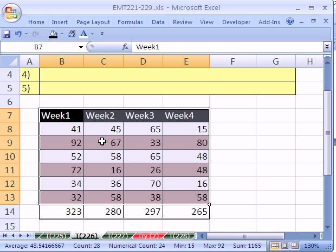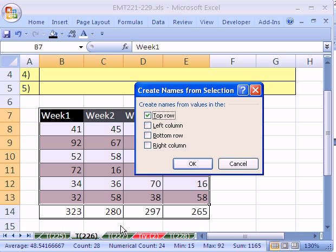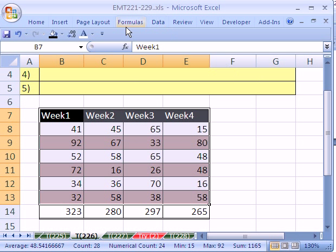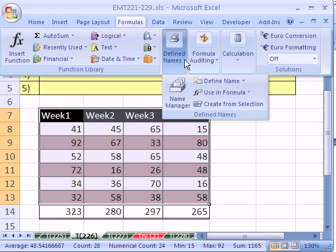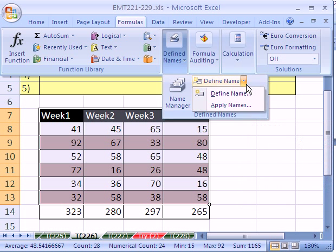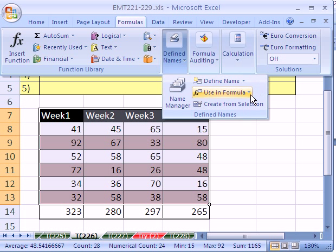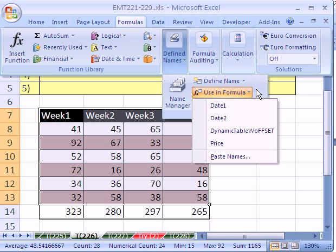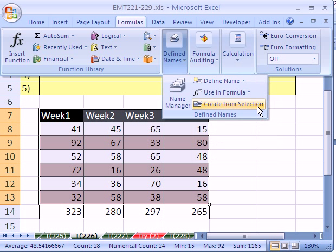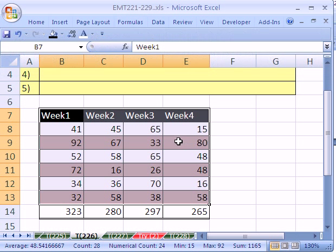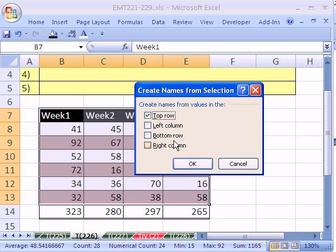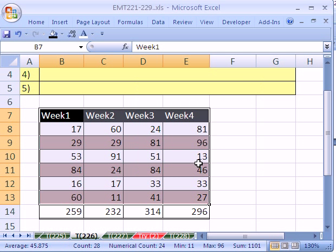And now we'll use Create Name from Selection. The keyboard shortcut is Control Shift F3. You can get to that in earlier versions from the Insert Names menu, or in this version you can go to Formulas, Define Names, Using Formula... there it is, Create from Selection. So I'm going to Control Shift F3, top row.